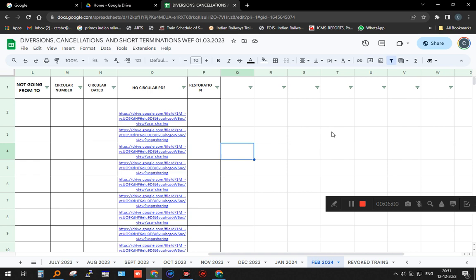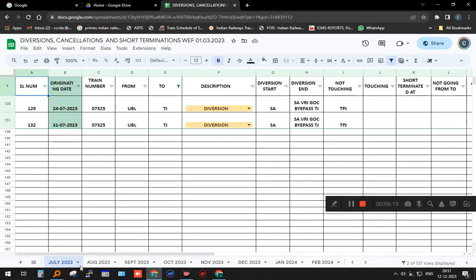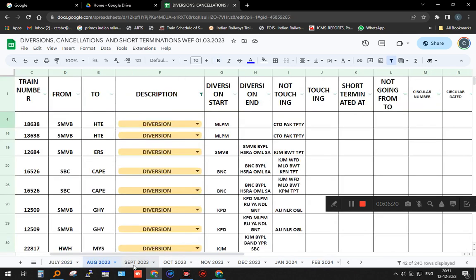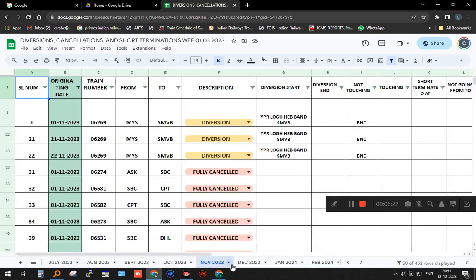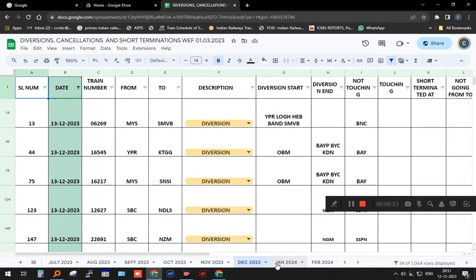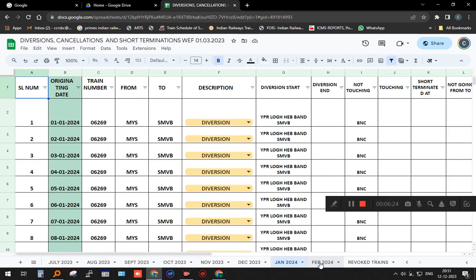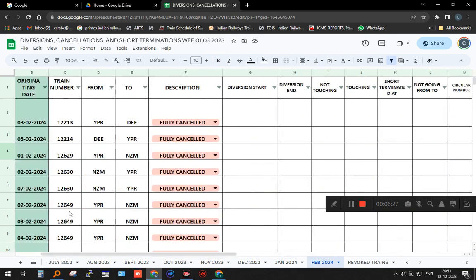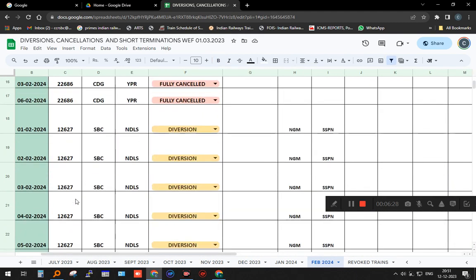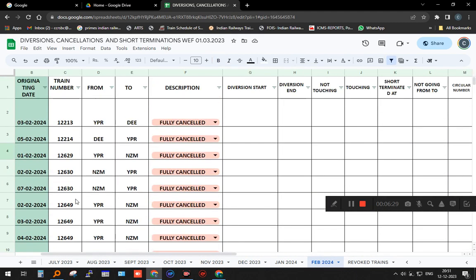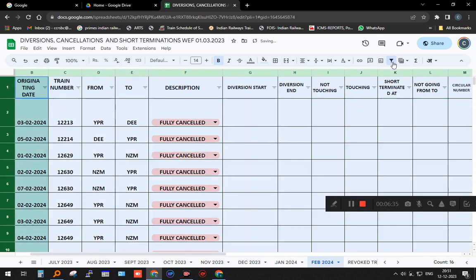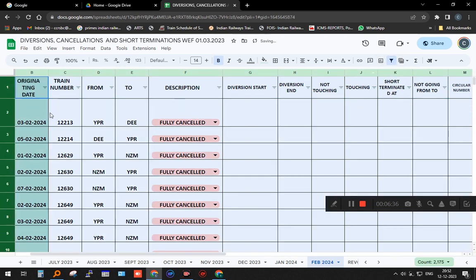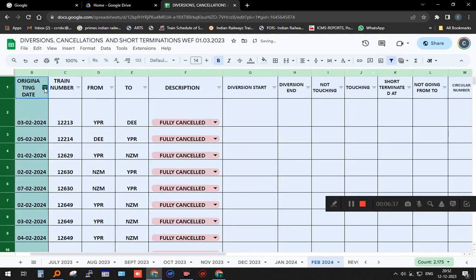These are the month tabs—each month. It will all be in one sheet. You can look back, look forward, do whatever you want. Another beauty is that because it is in Google Sheets, there is a filter button here. When I put the filter button, I can filter by date.